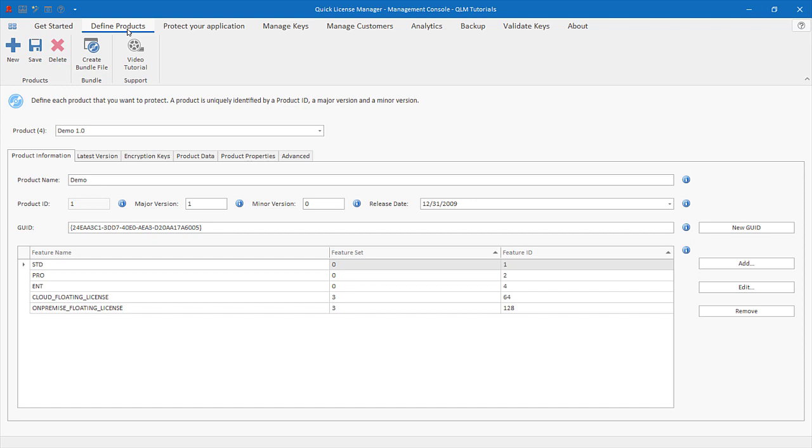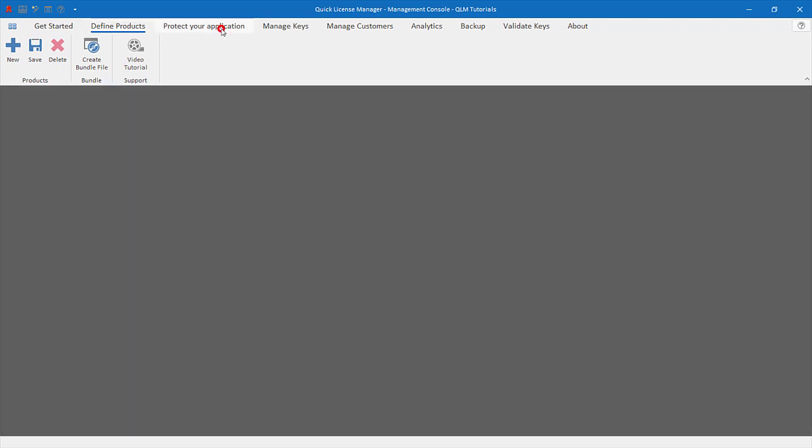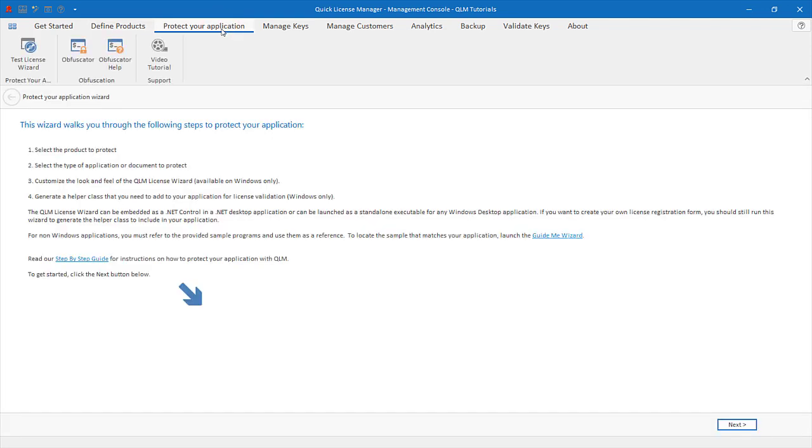Launch the QLM Management Console and go to the Protect Your Application tab. There are several ways to integrate QLM into your application. In this tutorial, we will demo the simplest approach by using the QLM Standalone License Wizard application.